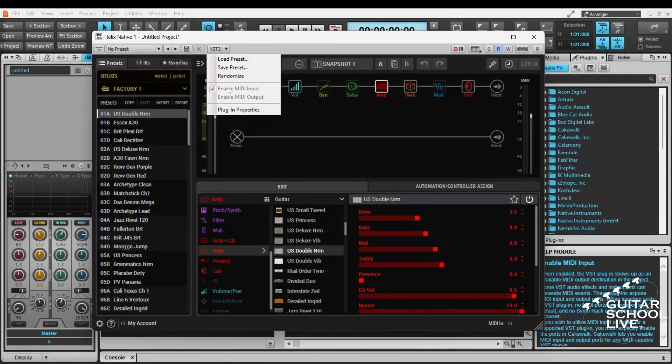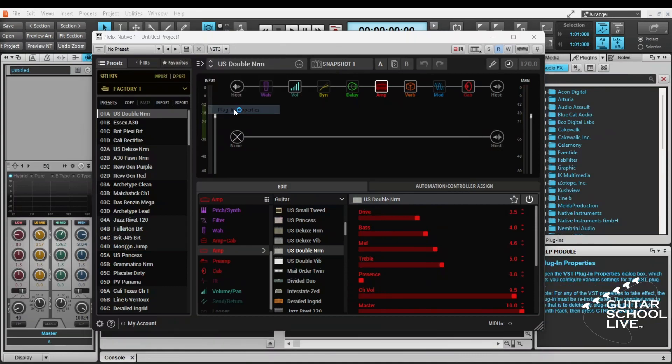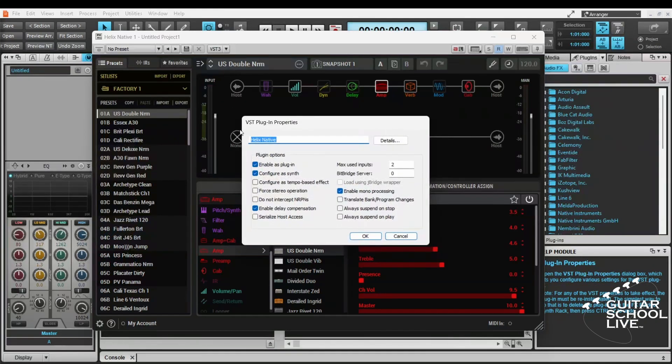Note, if it is grayed out, that's OK. Continue to the next step. Go to Plugin Properties and check Configure as Synth and Enable as Plugin. Now the controller will work.